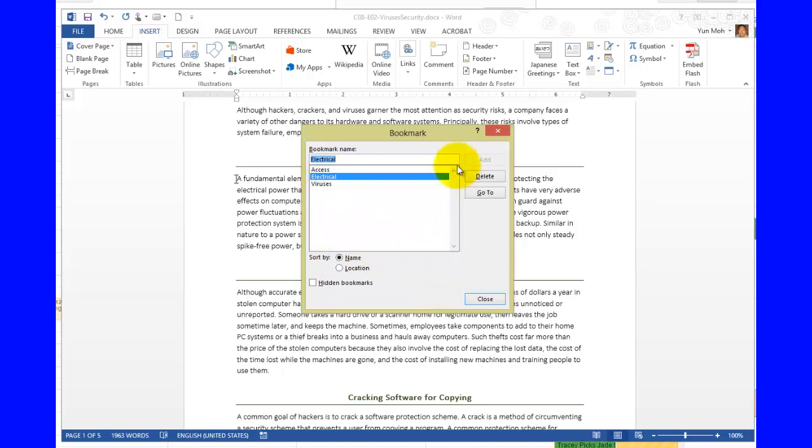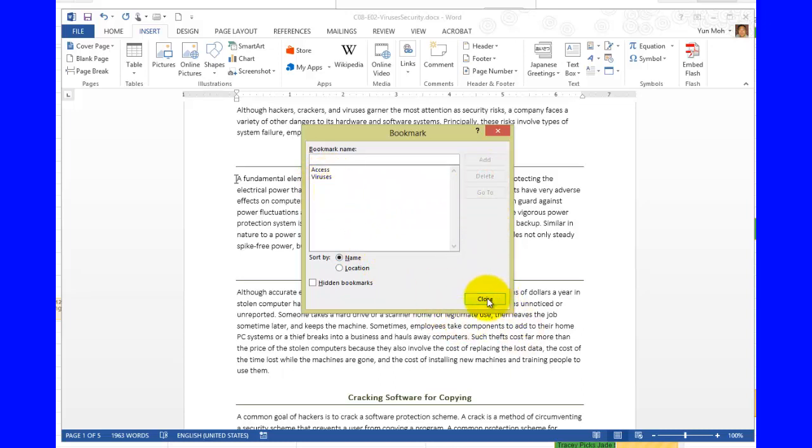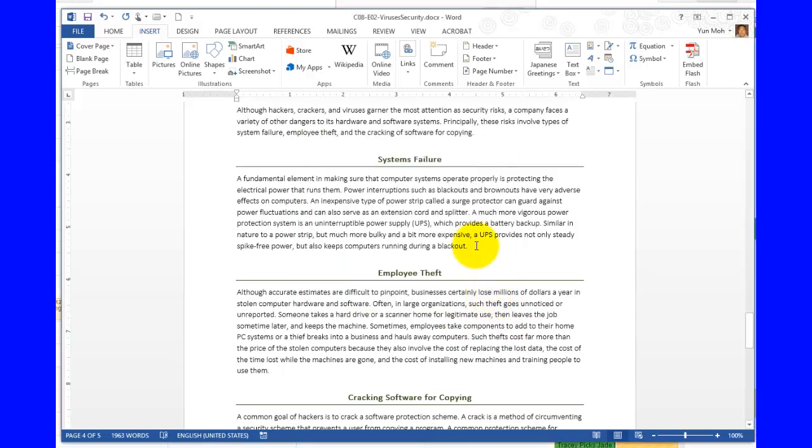So that's how you can navigate. Let's go ahead and delete one of these bookmarks. Go ahead and select electrical and then click on delete. And then you have just only two bookmarks. And go ahead and click on close.